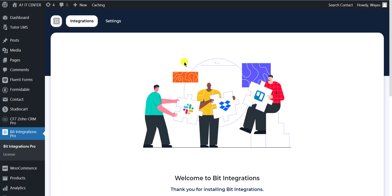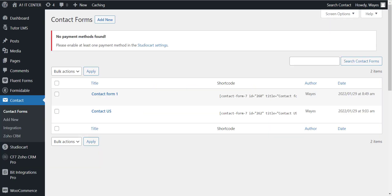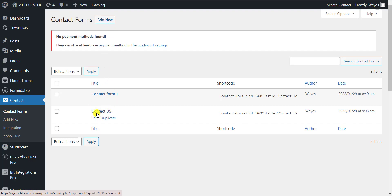At first, open the BitIntegrations dashboard. Now go to Contact Form 7 and create a form or select any existing form that you have already created.